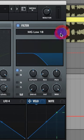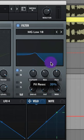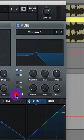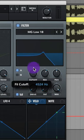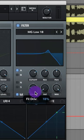Turn on your filter. Let's do MG Low 18. Raise up your resonance to about 60%, turn on key tracking, and raise up your cutoff to about here.